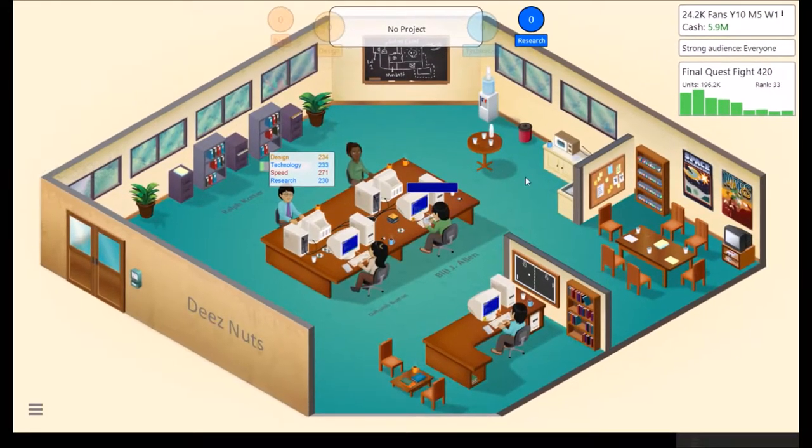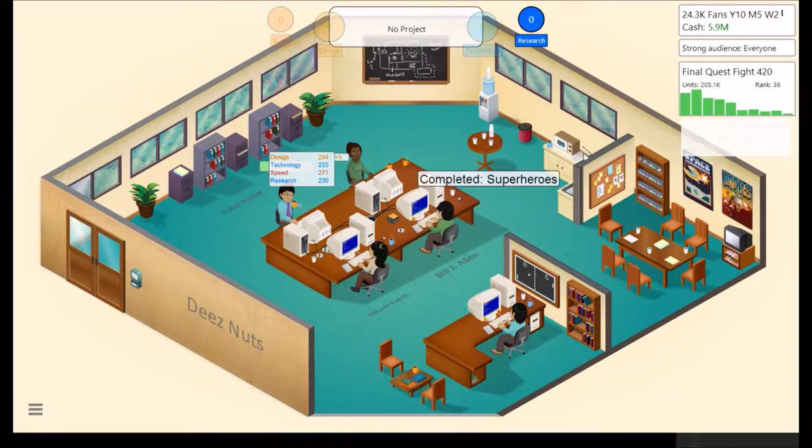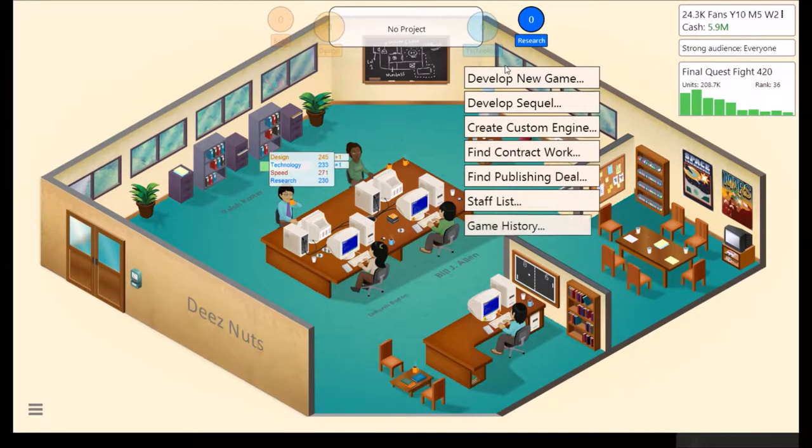How's it going everyone? I'm aRozasGott365 and welcome to part 7 of our Game Dev Tycoon Let's Play.